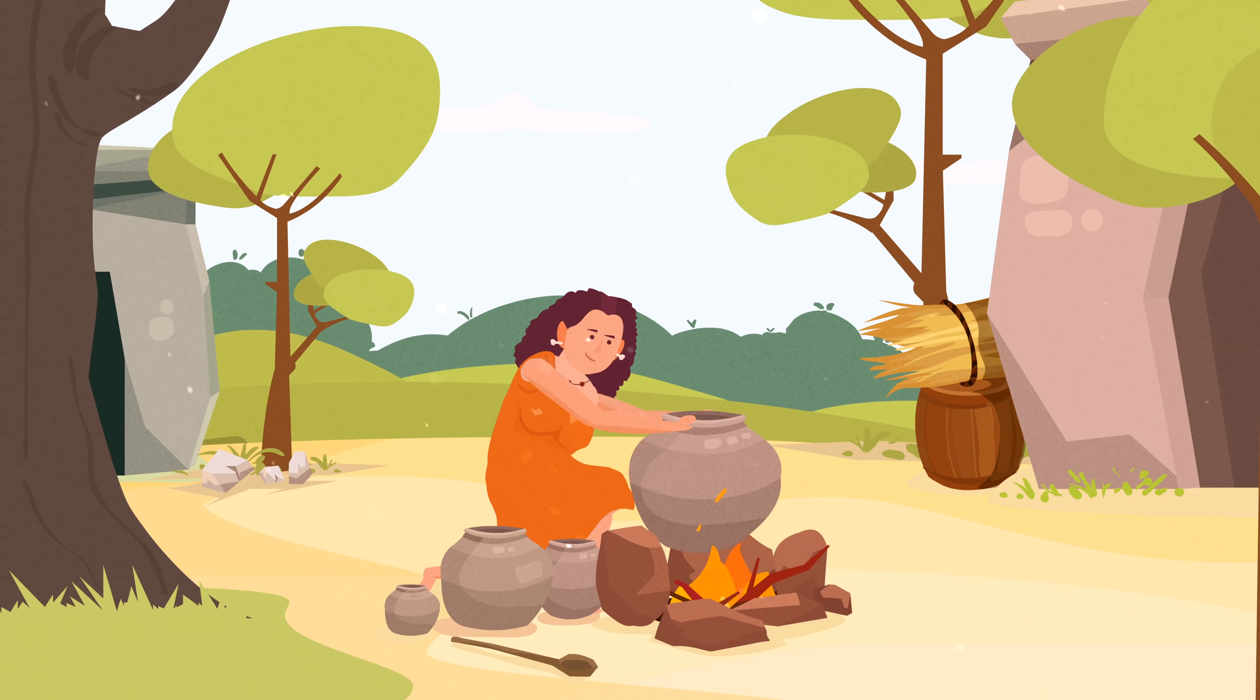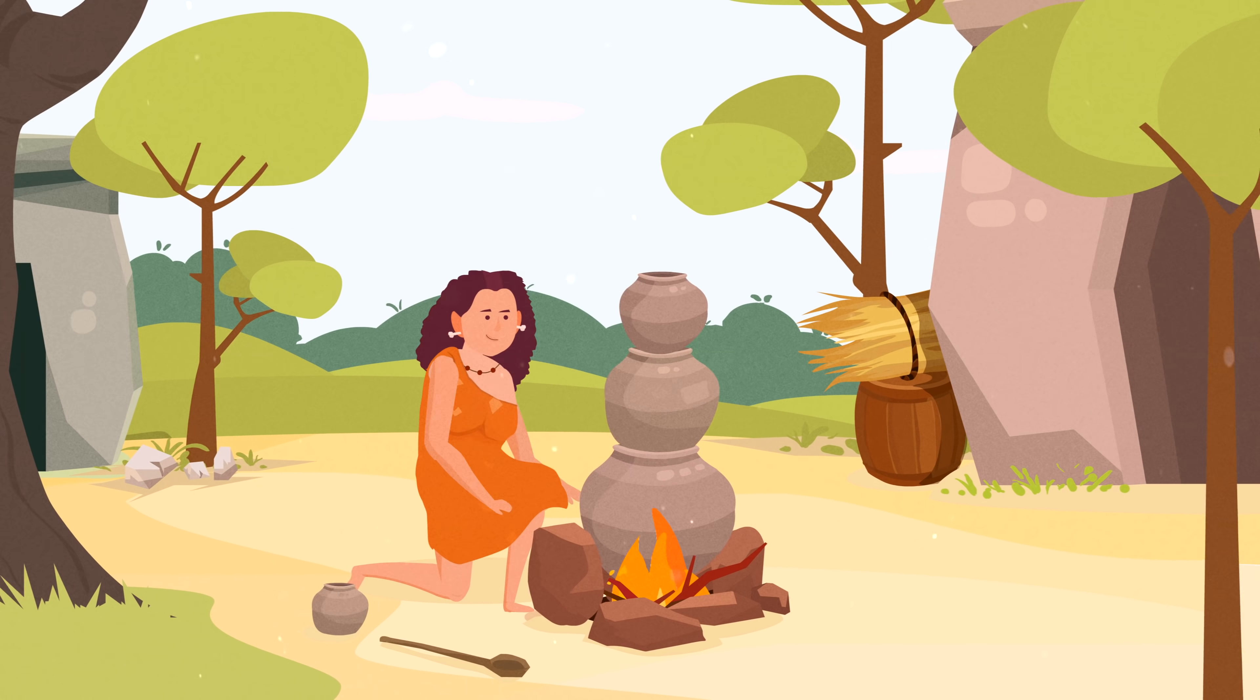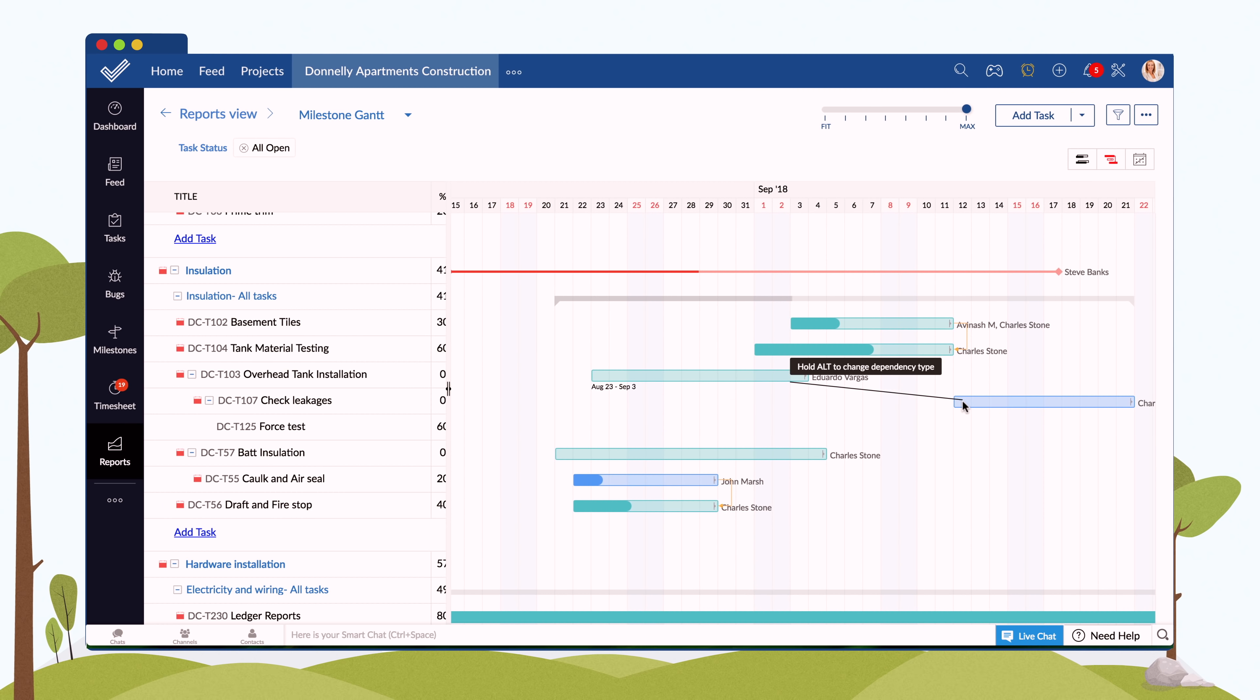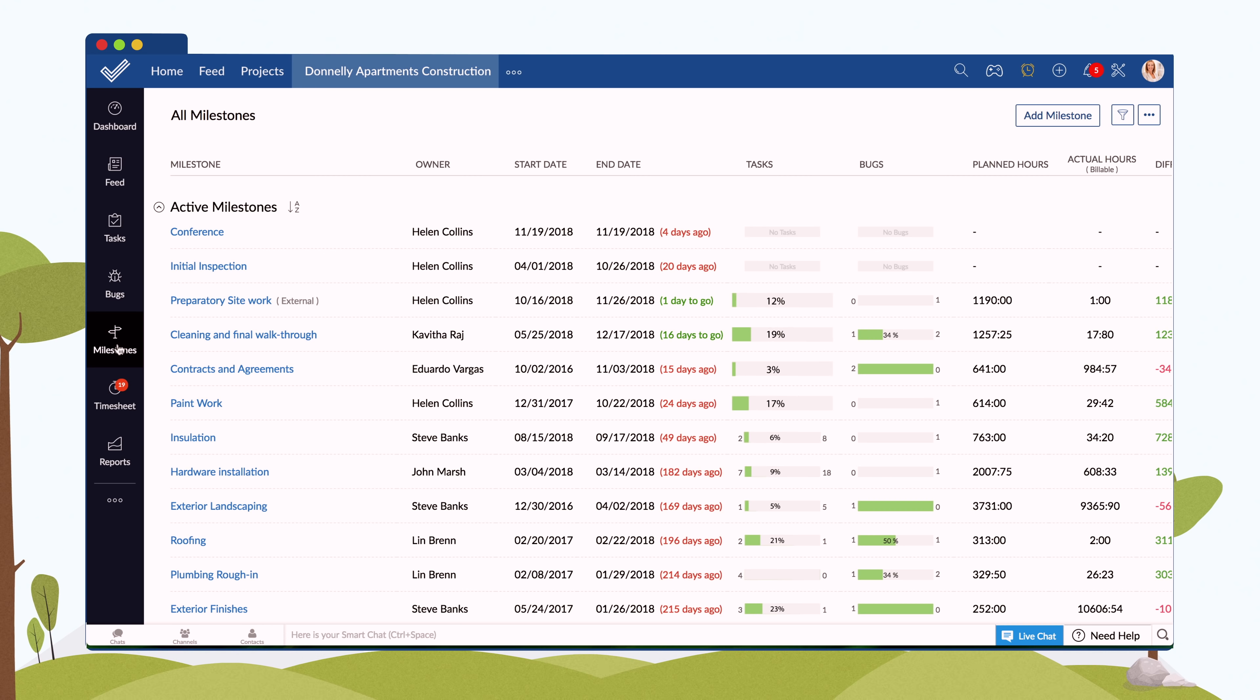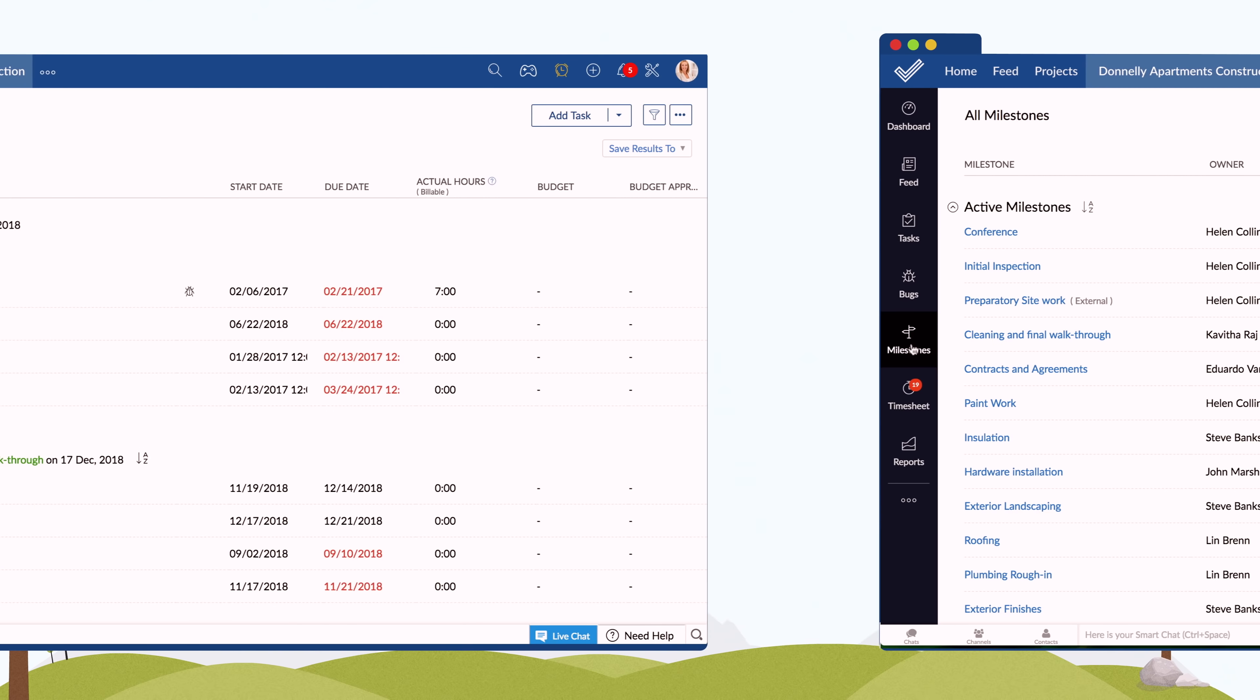If certain tasks need to be carried out in a sequence, you can simply create a dependency between them to define the order of work. Tracking your project's progress is now easier with milestones and task views.